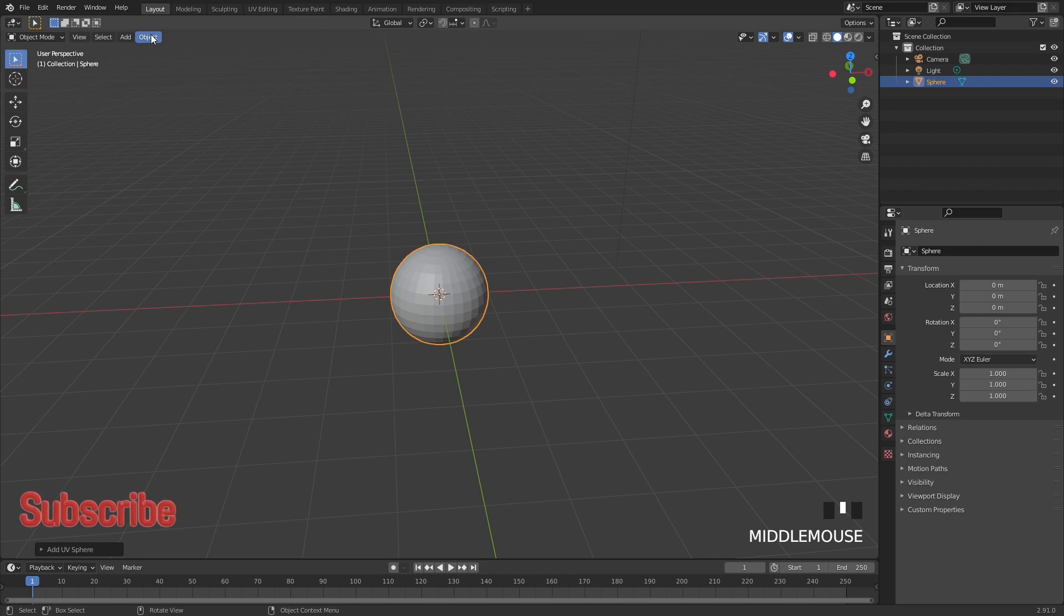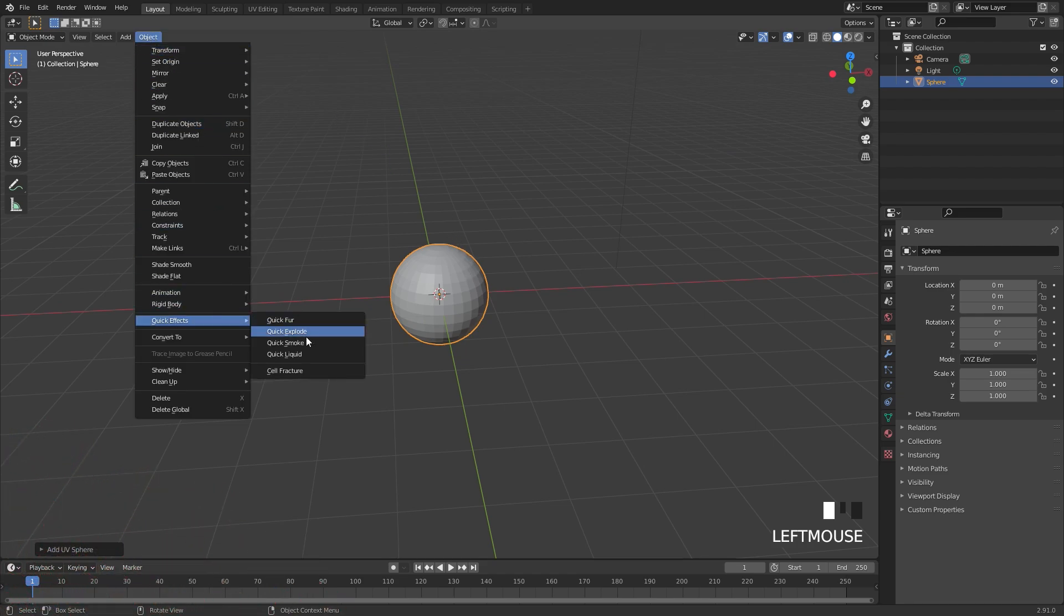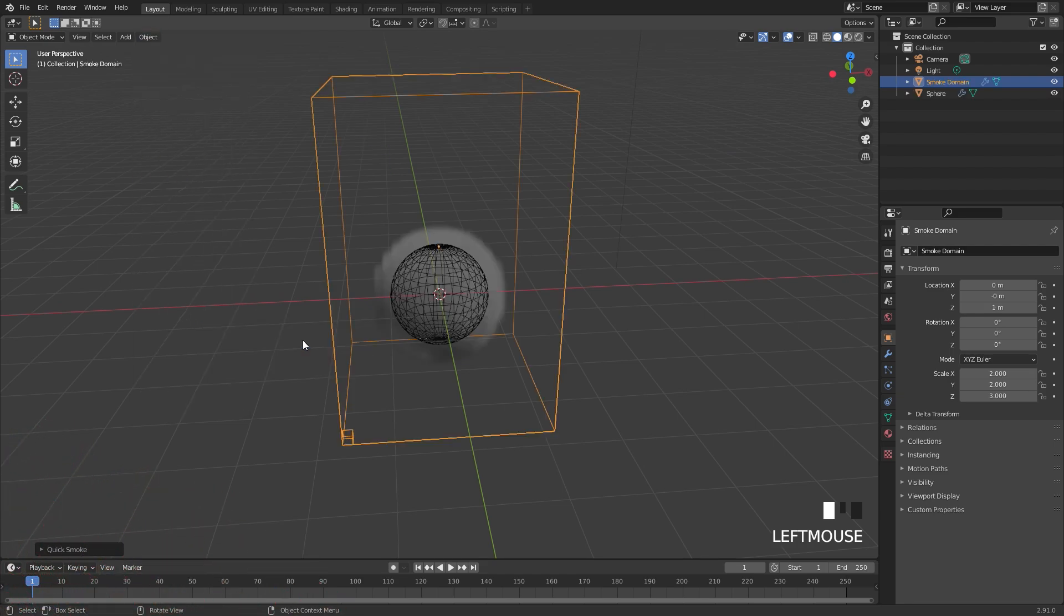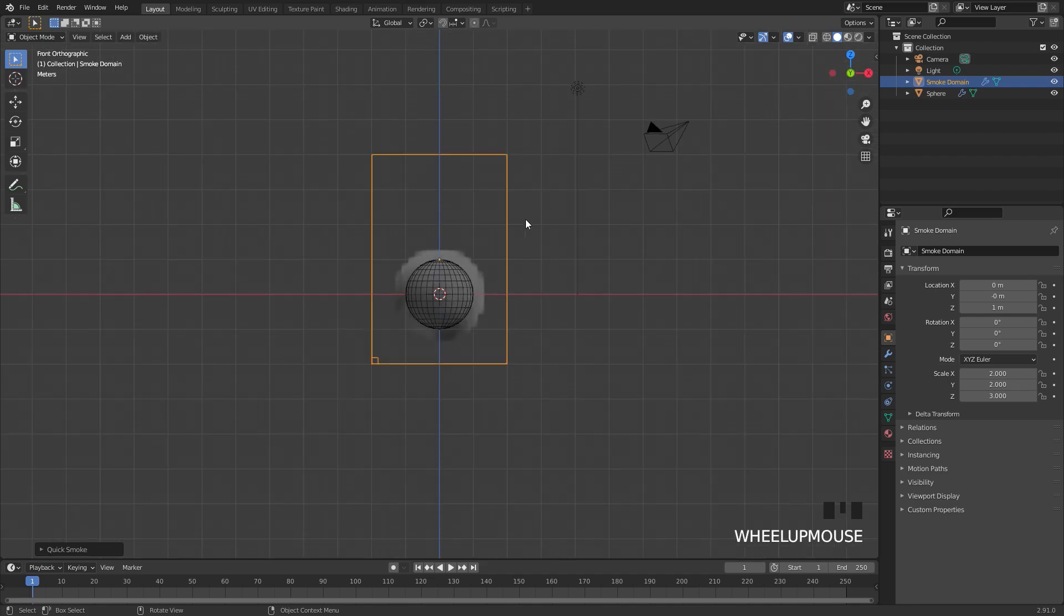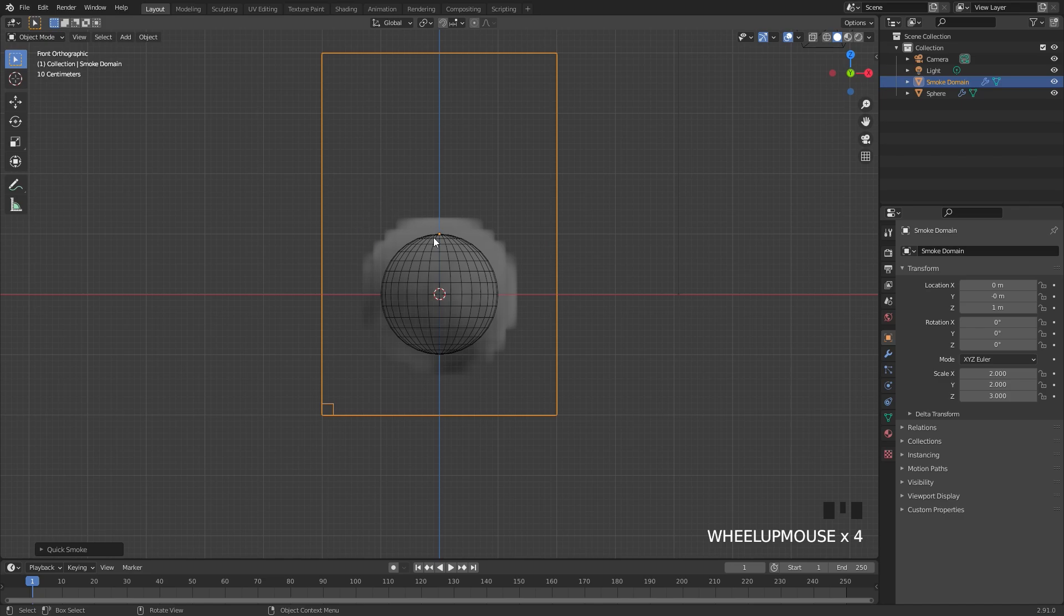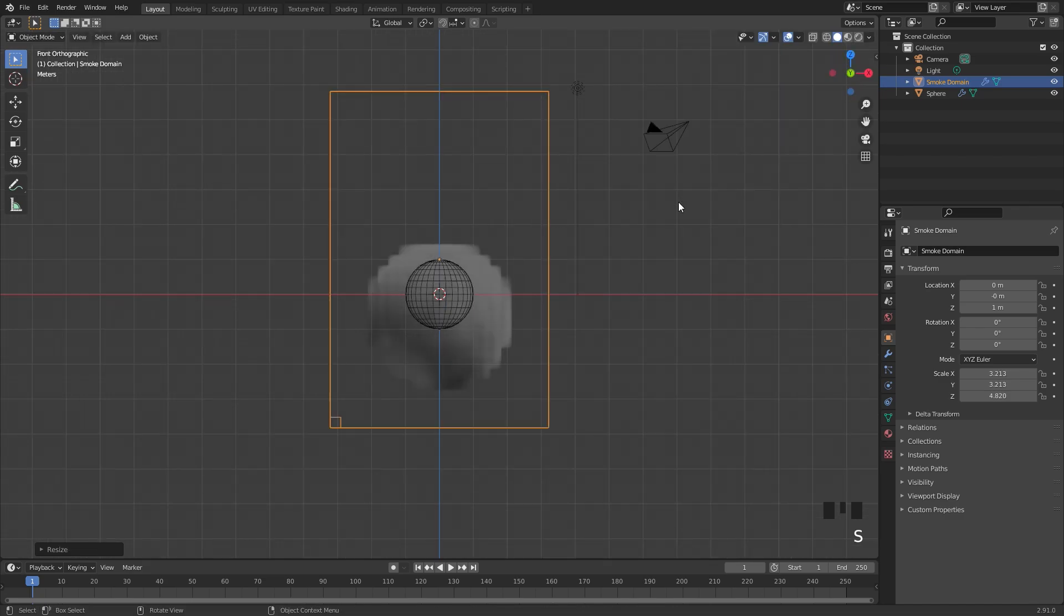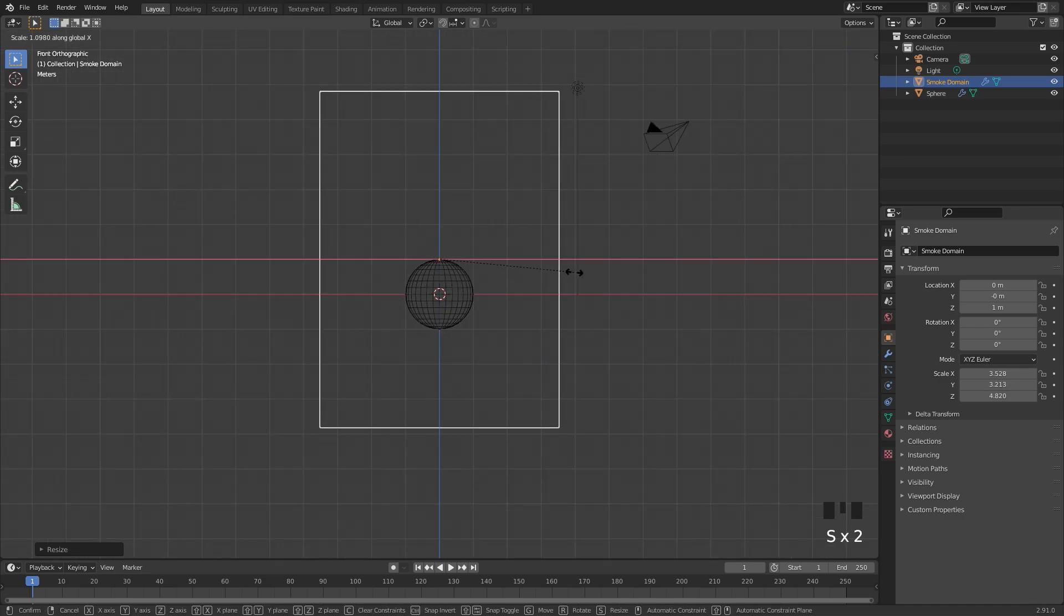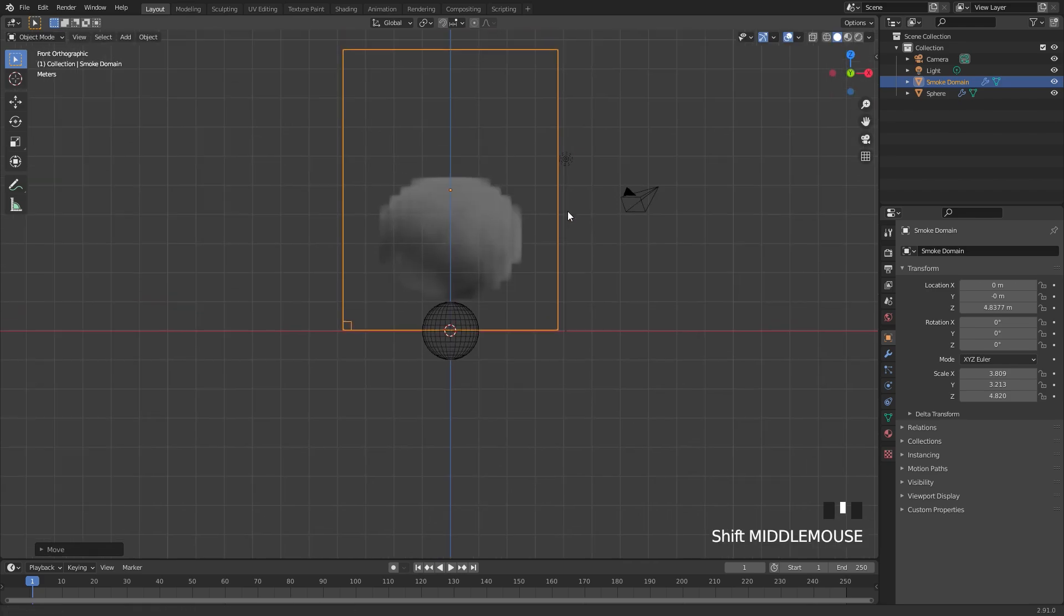From there I'm going to go over to Object, down to Quick Effects, and then Quick Smoke. This will automatically add a basic domain for us, and currently it doesn't look good, and we'll go ahead and change the settings in just a second. I'm going to scale up the domain somewhere around here and then drag it up so it's sitting on the grid floor.